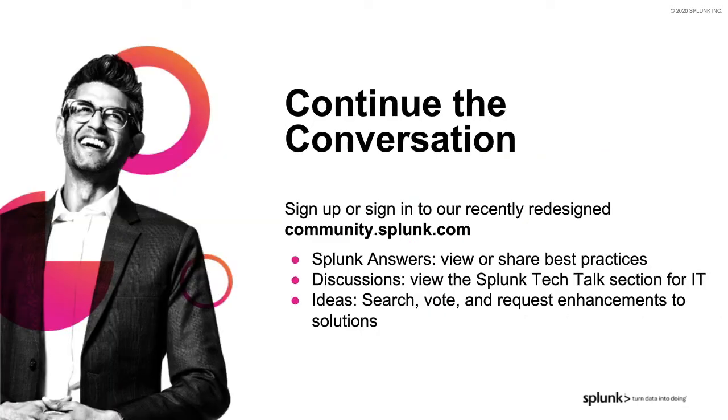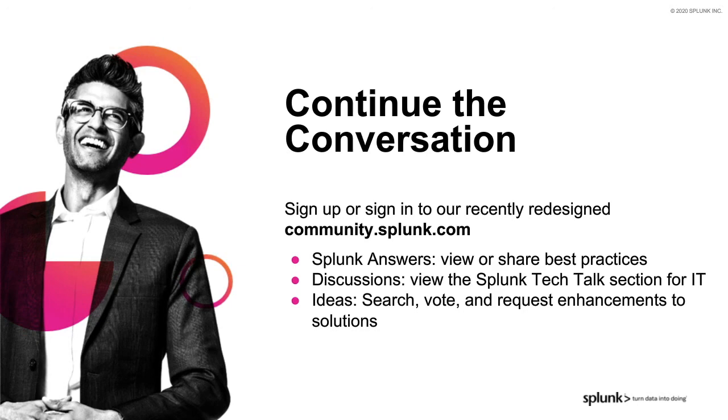Awesome. Well, thank you so much, Jeff, for sharing your knowledge on this topic with us today. Finally, don't forget that we have an incredible community of Splunk users on our community site. There you'll find a Q&A section where you can view and share best practices around any of these topics. There are ongoing discussions around our IT tech talks as well as an area called Splunk Ideas, where you can actually request product enhancements to Splunk Solutions. If you want to learn more or continue the conversation, head on over there, and I'm sure you'll find what you're looking for.